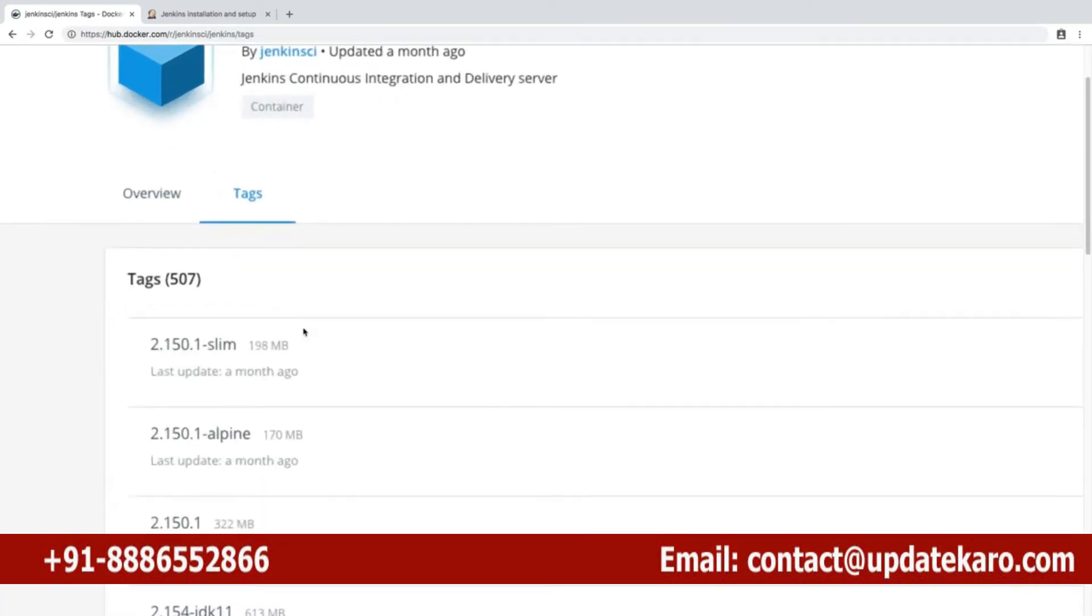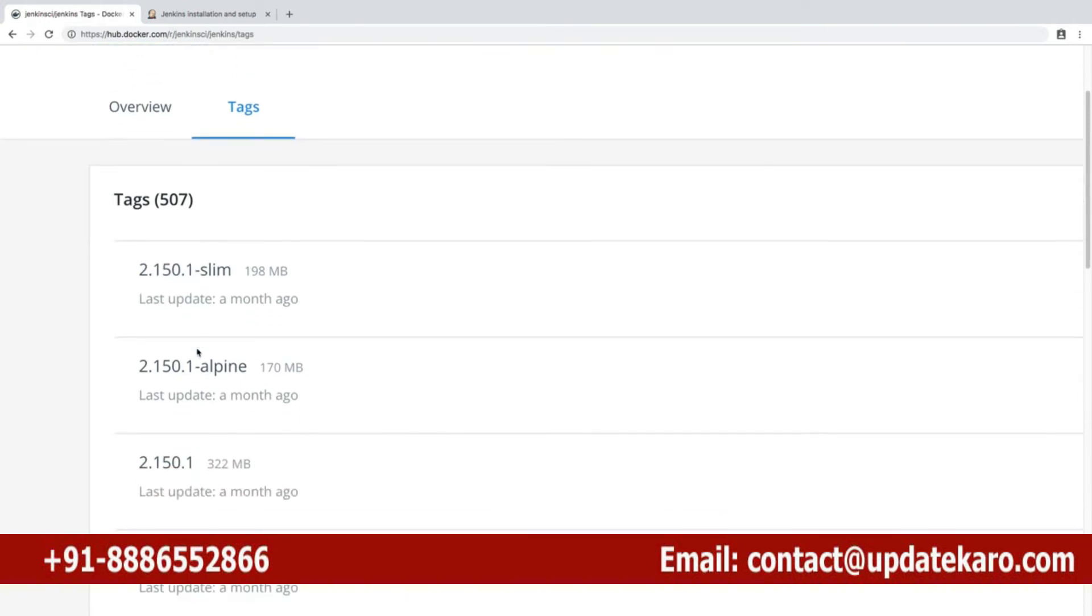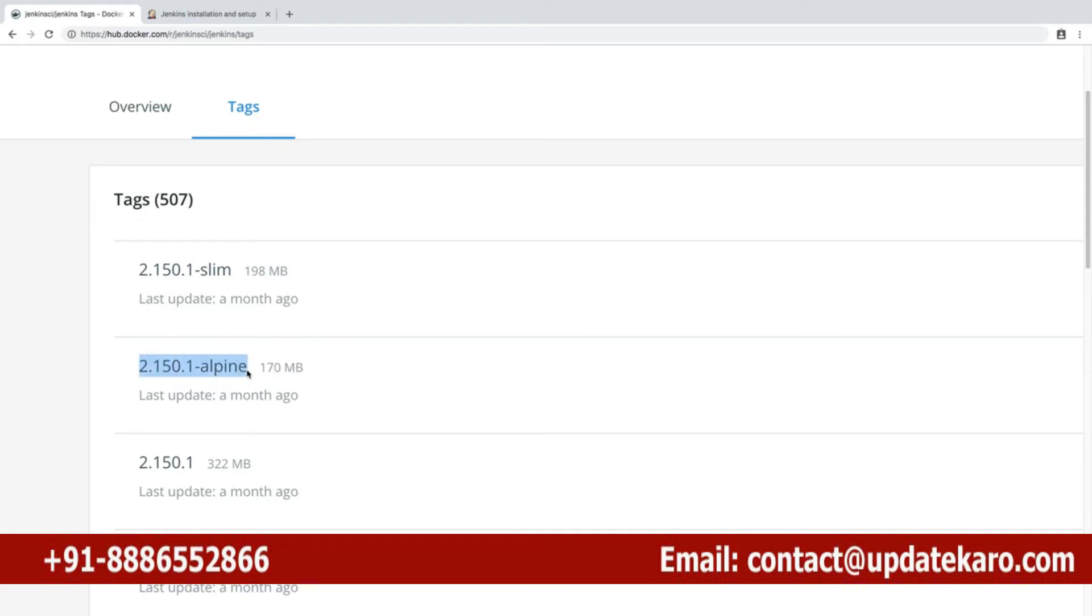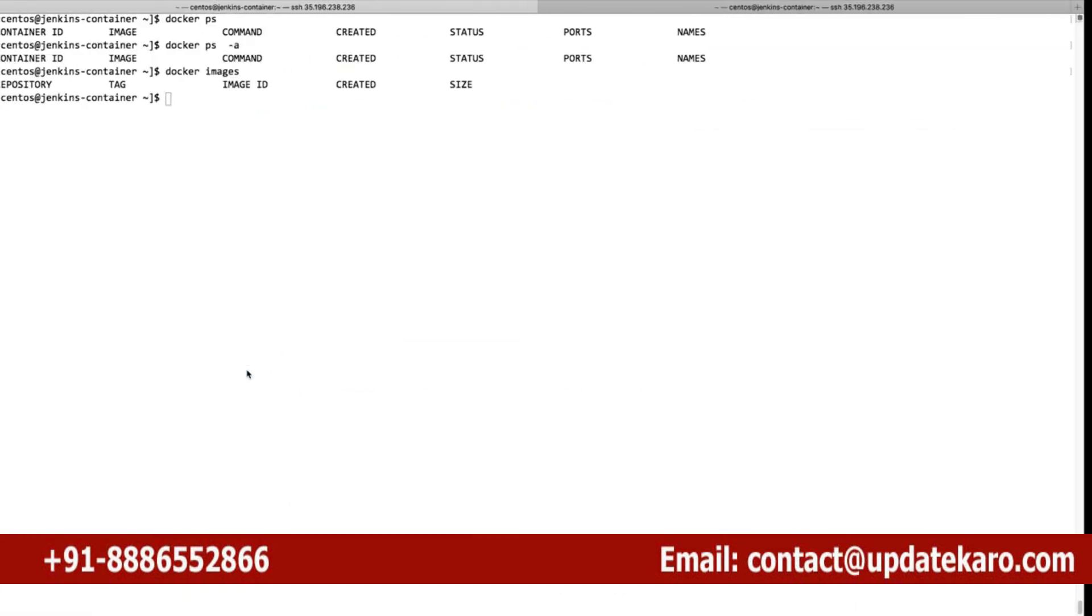There's another one from jenkinsci, and if you go for the tags, the latest version is 2.150.1. You can see 2.150.1 with different tagging - some have bigger base images like CentOS, some have slim versions. This Alpine version is what I'm going to use because Alpine has the minimal binaries required to run Java, and hence your Jenkins also runs on top of that. I'd like to have my minimal image, so I'm going to run this container.